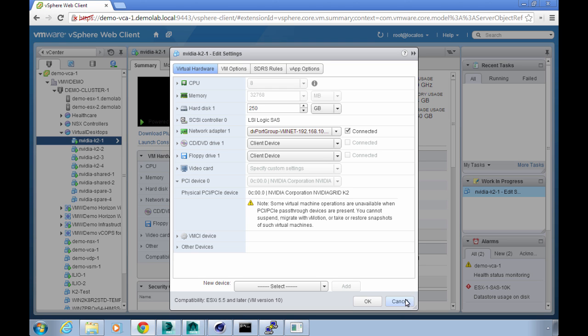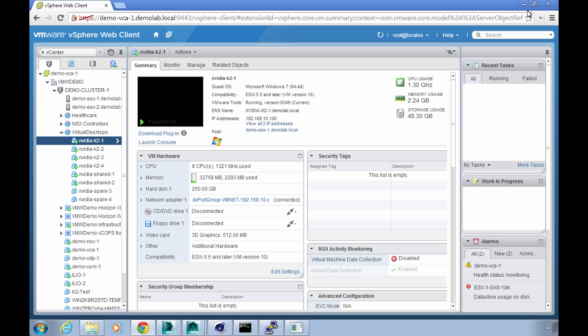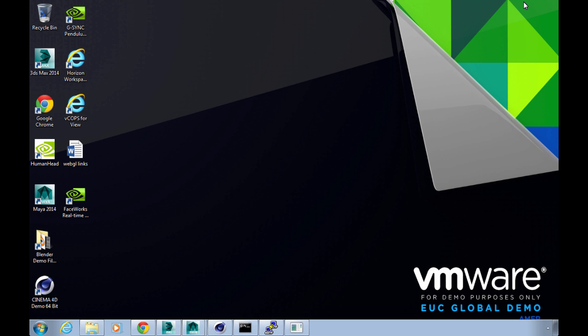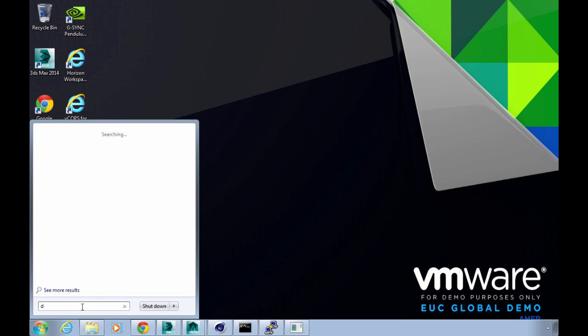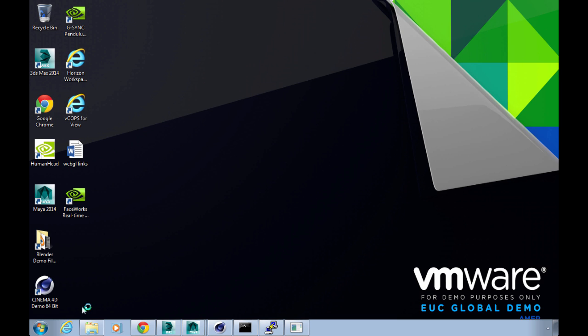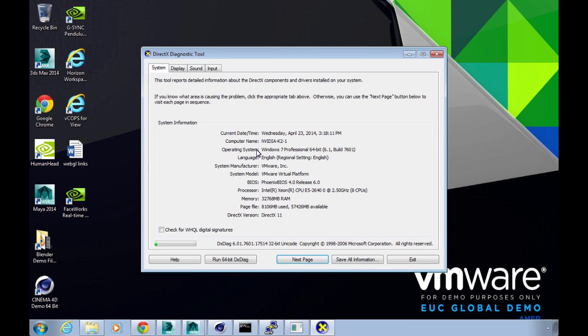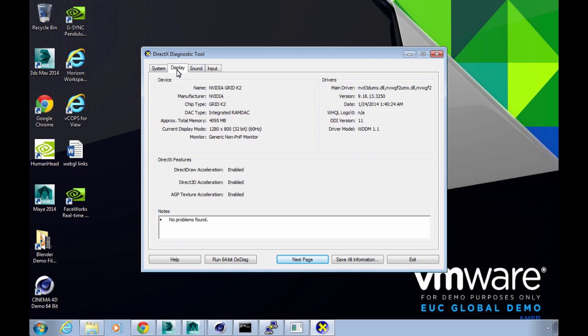The second part is that we actually need to install the NVIDIA native drivers inside the VM. Obviously I've already done that, let's just do a quick double check with DXDiag and I can show you that the full GPU is being passed through to the virtual machine. Let me just click on the display tab here and you'll see that the device is an NVIDIA GRID K2, manufacturer's NVIDIA, it's using NVIDIA drivers.